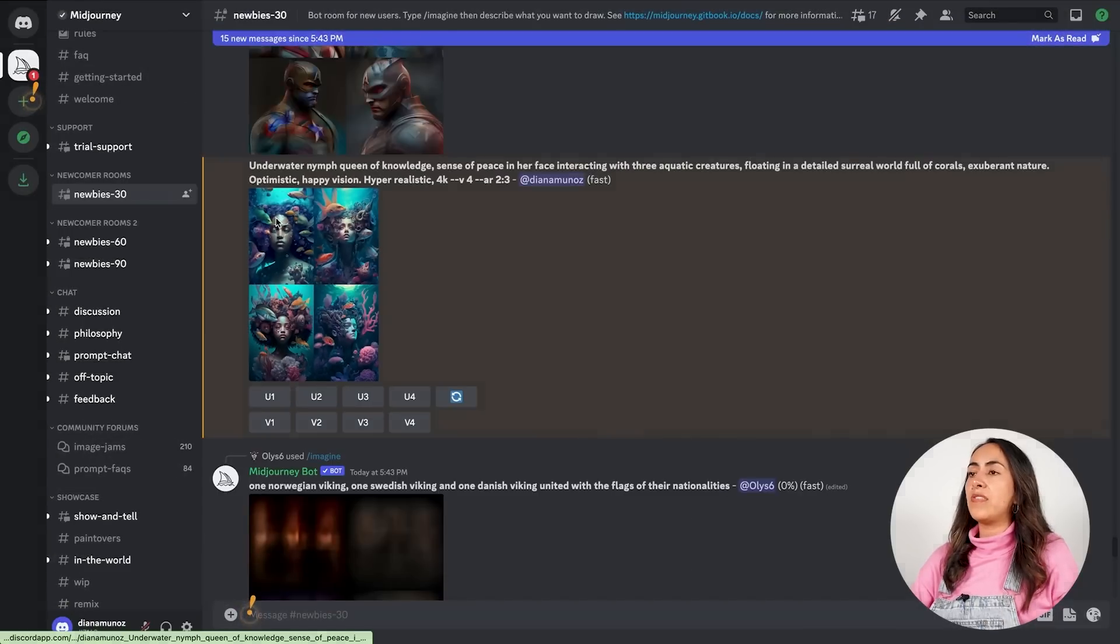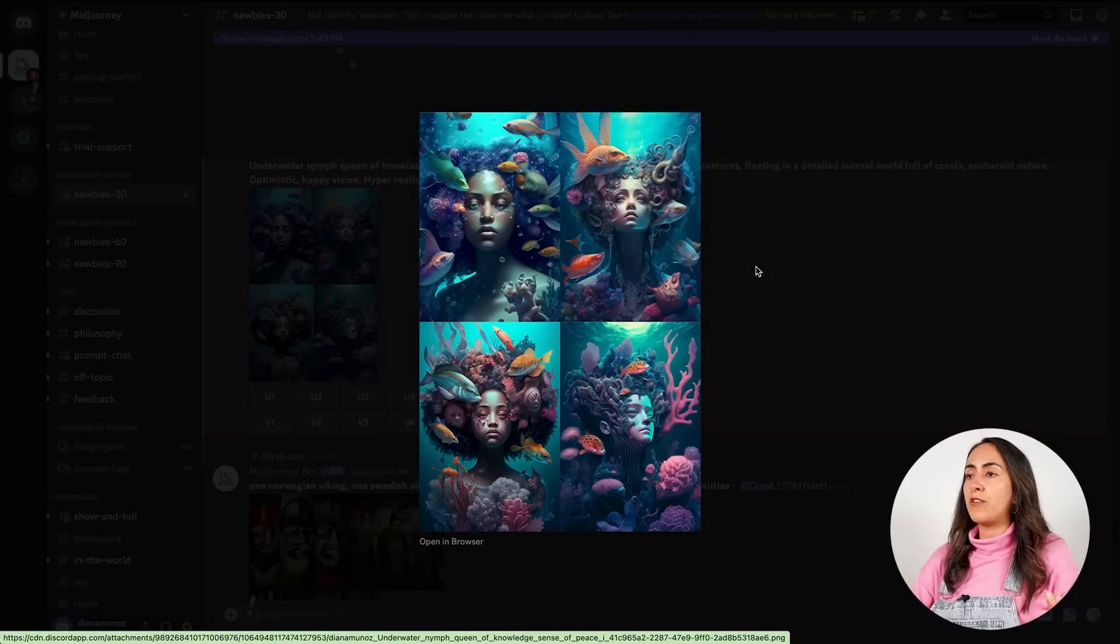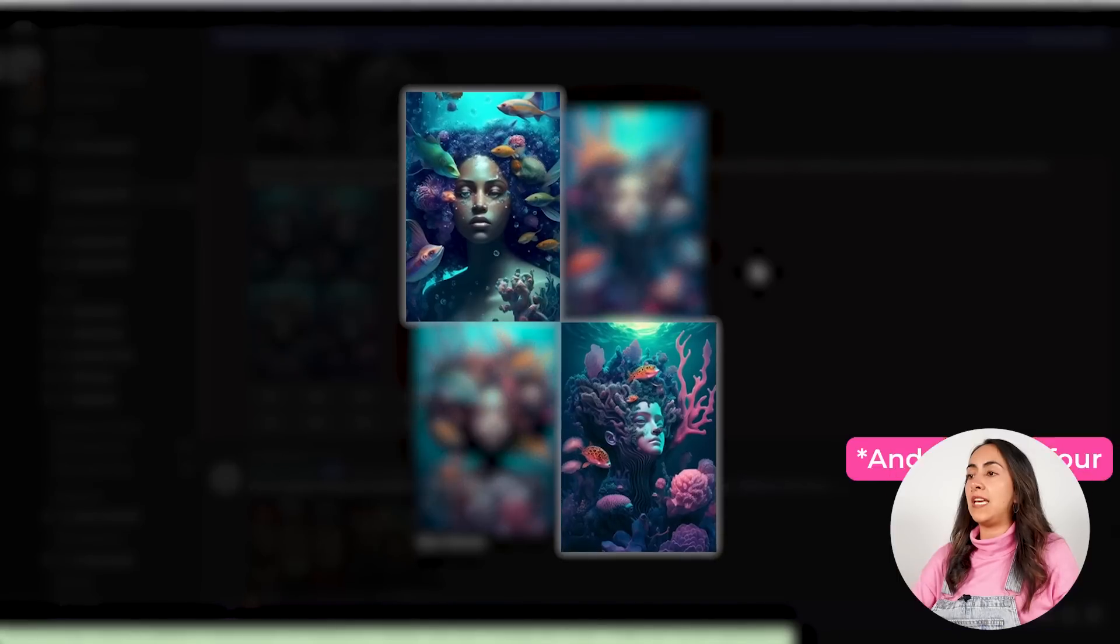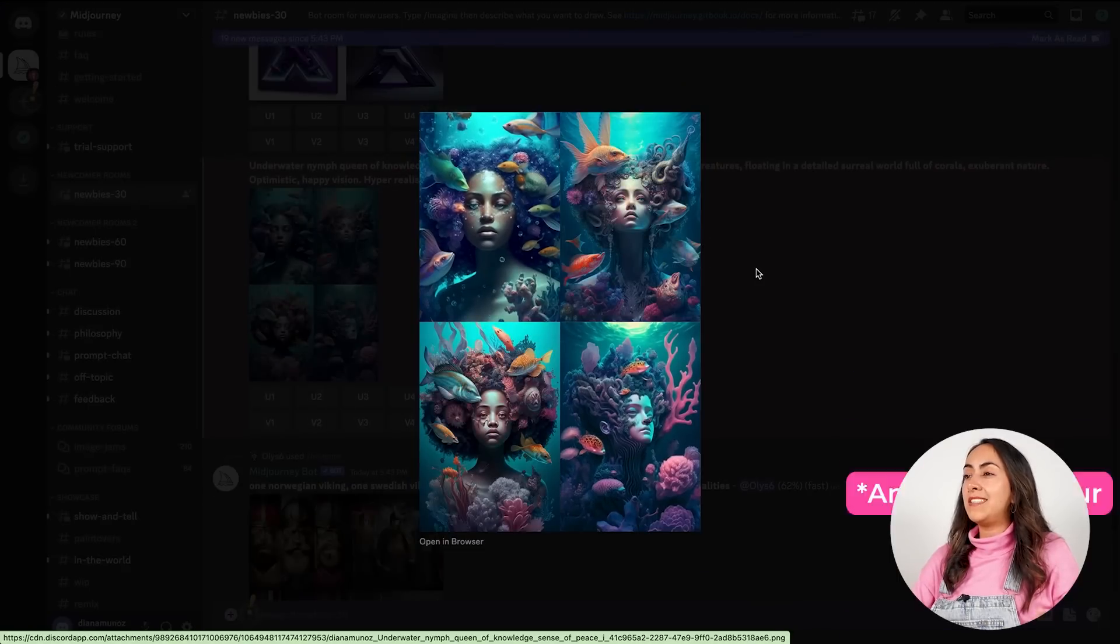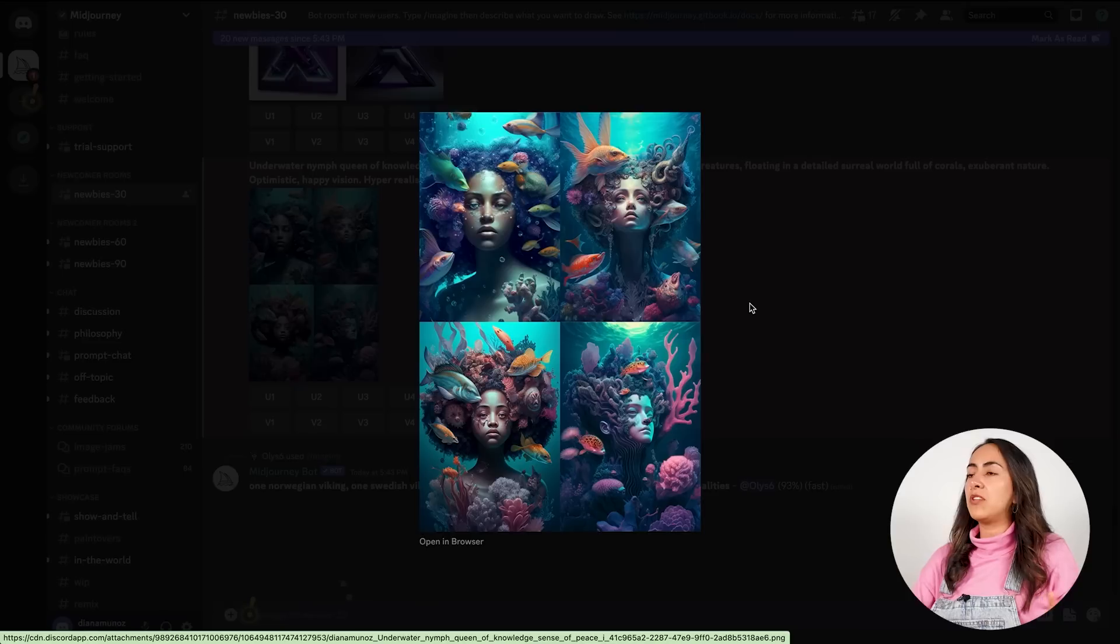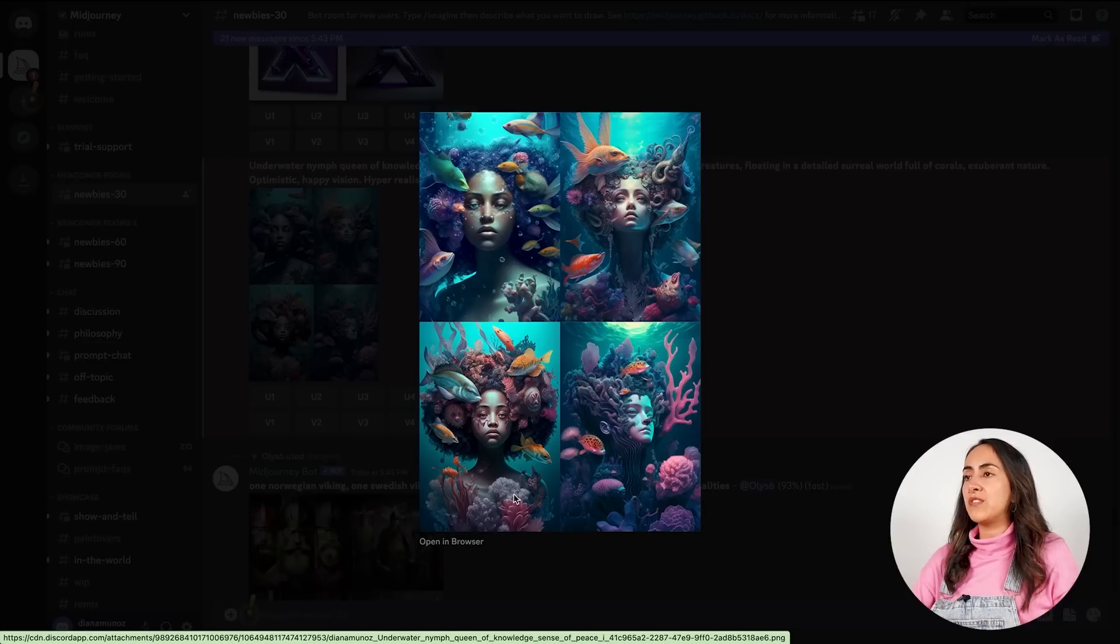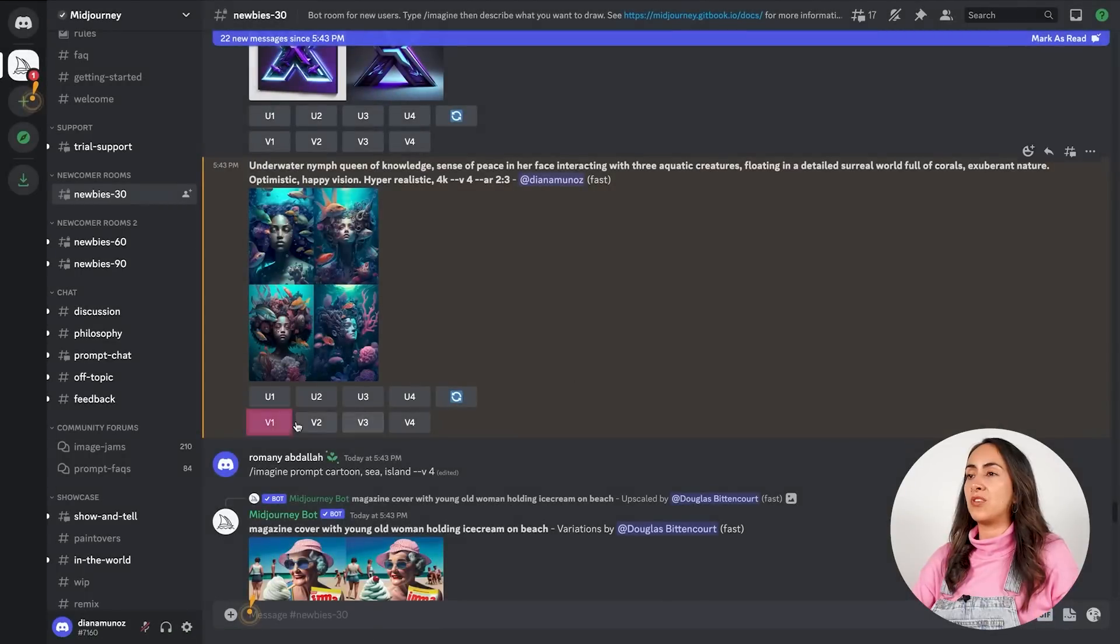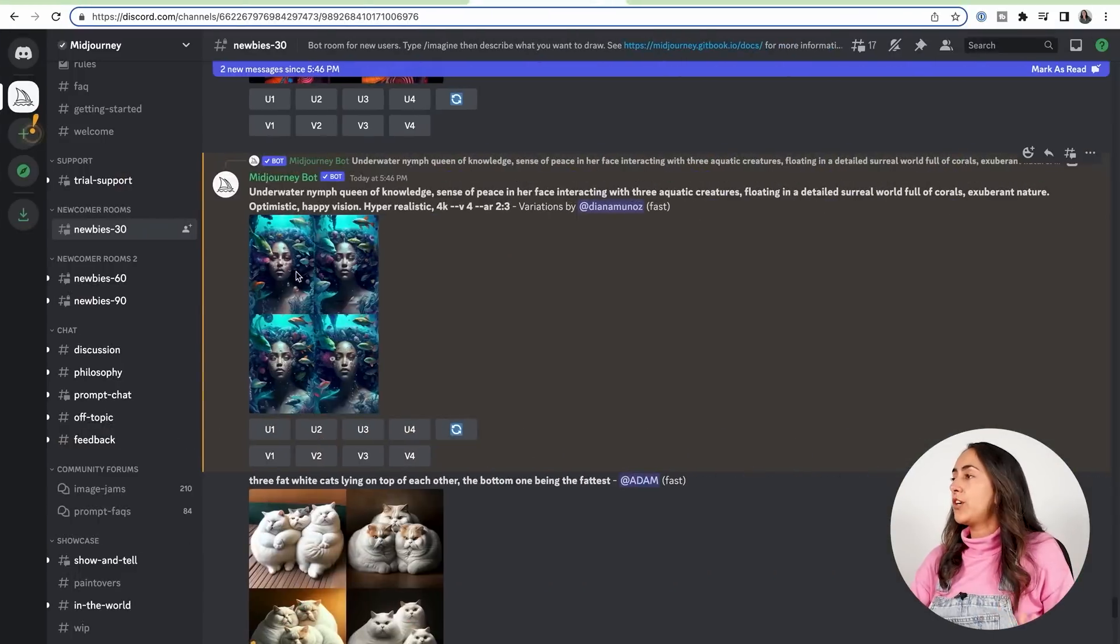You can click on the image to enlarge this preview. And from these four options, I like better number 1 and number 2. Number 1, I'm not sure about the way the eyes look, so I'm going to create four more versions of this one and four more of number 4. So I'm going to click on V1 and V4.